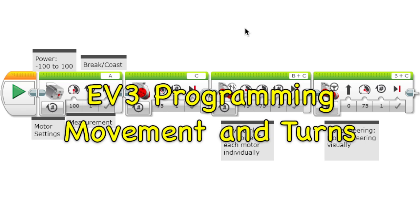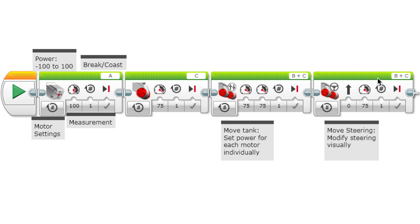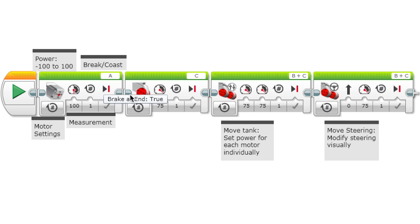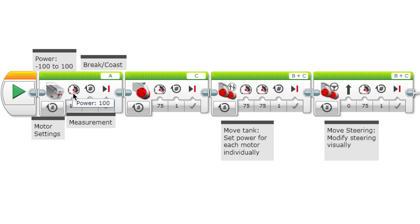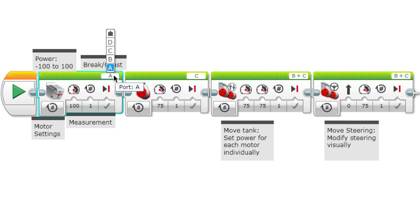This video is about movement and turns, and these are the four blocks that you'll be using in programming to move your motors. These two are motor blocks - this one's for the medium motor and this one's for the large motor. It just moves one motor separately, so you can change the port for which motor you want to move.